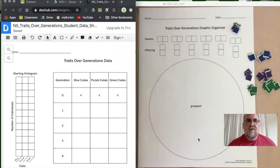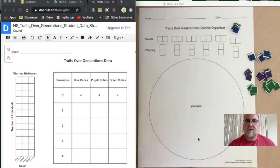We're going to go over the Natural Selection Chapter 2 Lesson 1.2 Activity 3 modeling tool that you need to use.